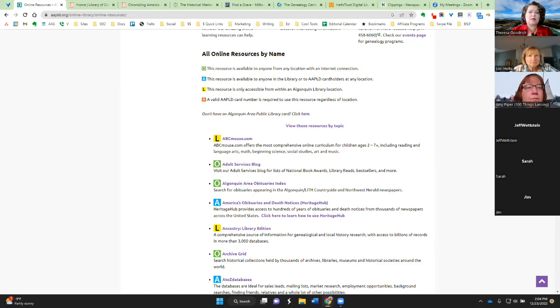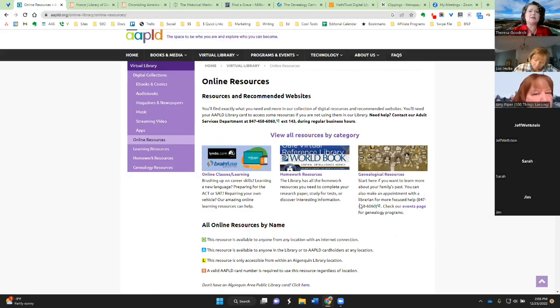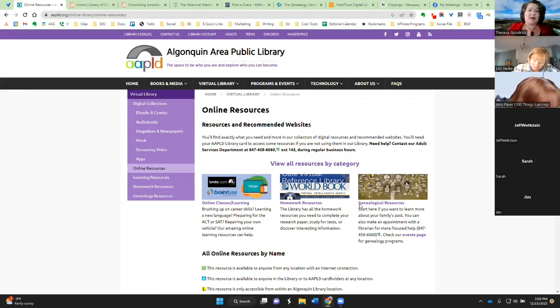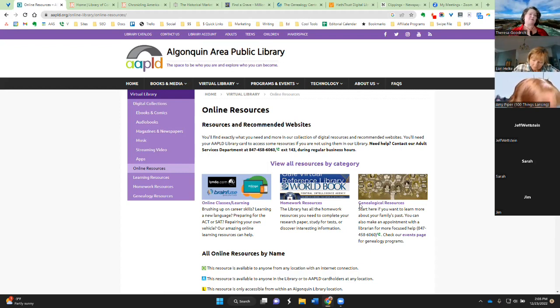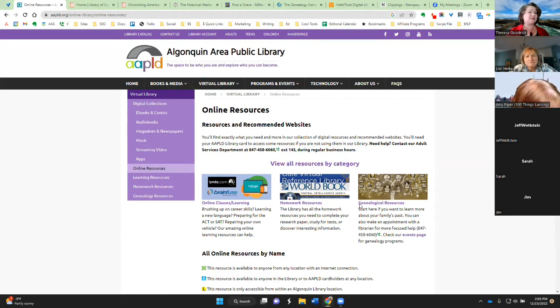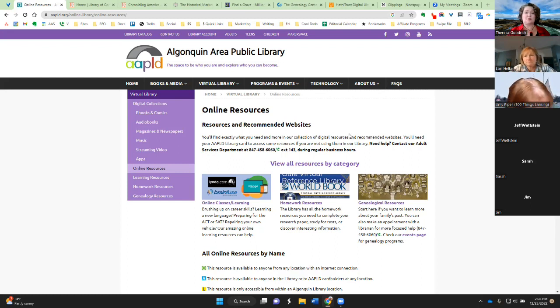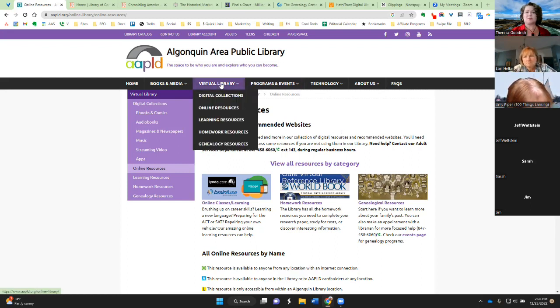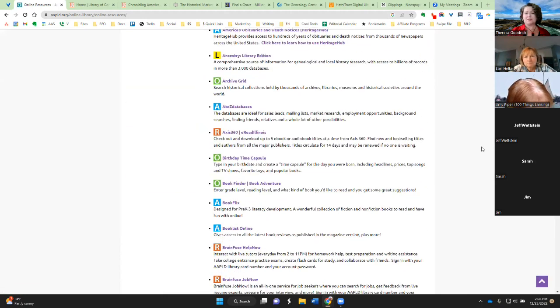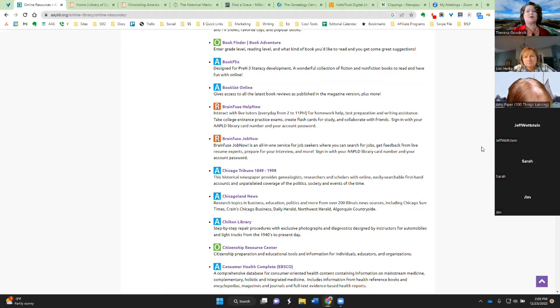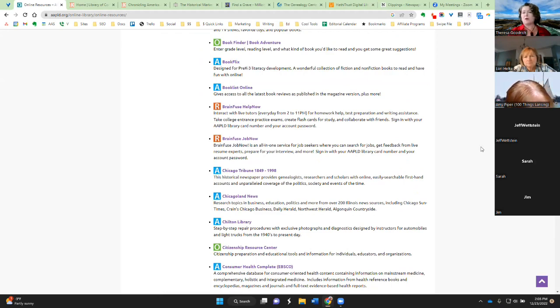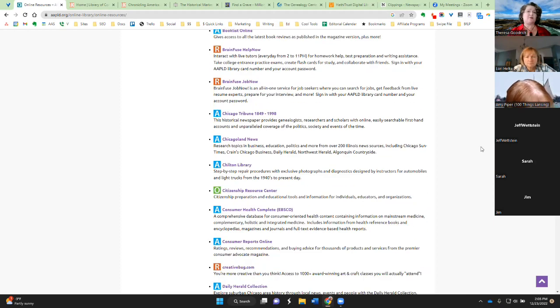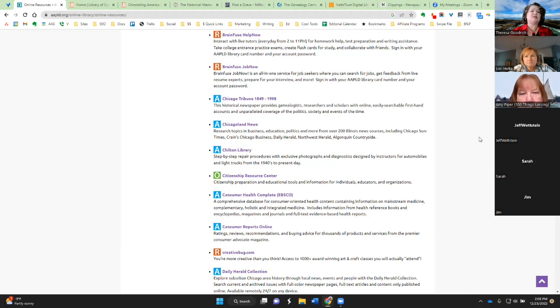So your local library most likely has tons of online digital resources as well. Now, I used to live in Chicago, and as you can imagine, their library has just a fantastic quantity of resources. But surprisingly, I live in a northwest suburb of Chicago. It's a much less populated area, and yet we still have a ton of online resources. So it's Algonquin Area Public Library, and I just went to Virtual Library, and then you can see all of these different resources that are available. Some are only available if I physically go to the library. Some, like the ones with the green background and an O, those are available for anybody. Others, you need to have your library card number to be able to use that.